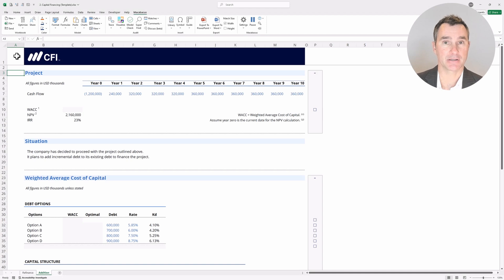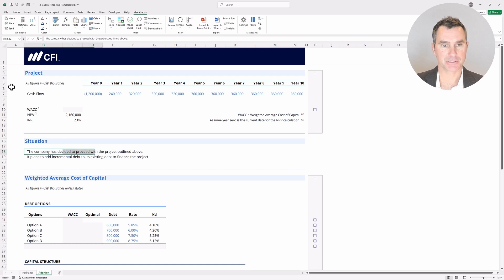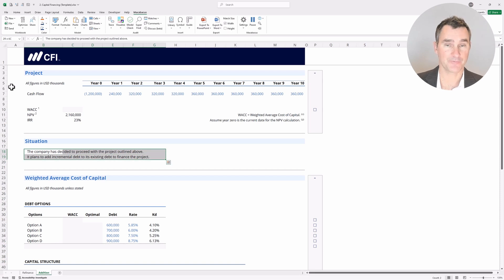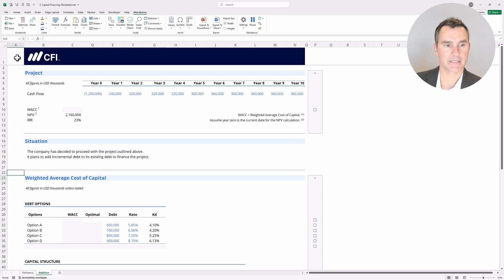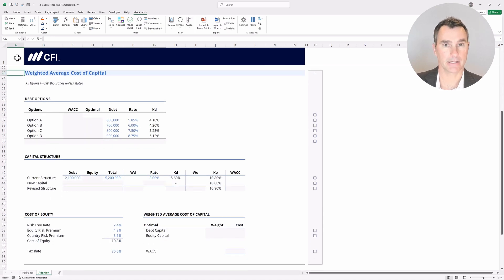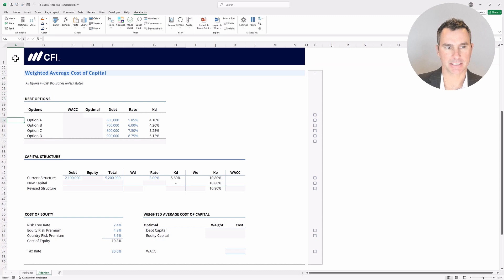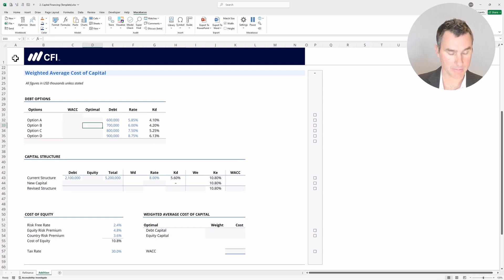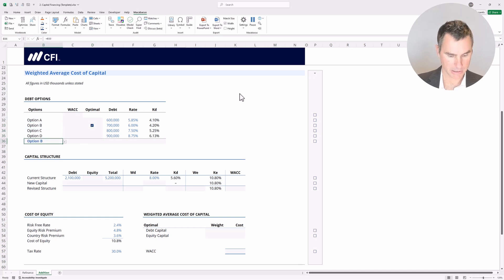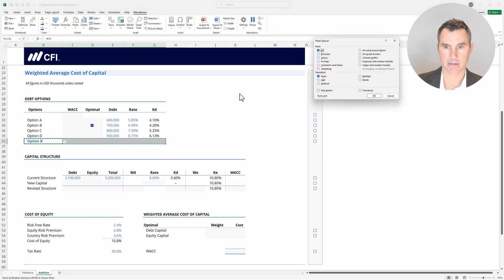We're continuing in the same Excel template, but we've moved over to the second tab labeled Addition. Just like before, we're looking for the weighted average cost of capital. The company has decided to proceed with this project, but the situation is a little different — it plans to add incremental debt to its existing debt to finance the project. The company has four different debt options it's evaluating. The optimal option is going to be option B, so put a one in here. You can link up to option B, do a copy, highlight across, Alt+E+S, down to formulas, and hit enter.